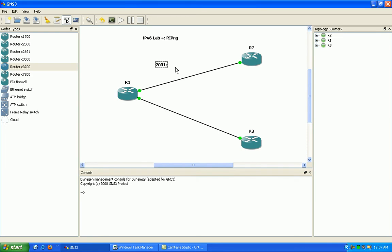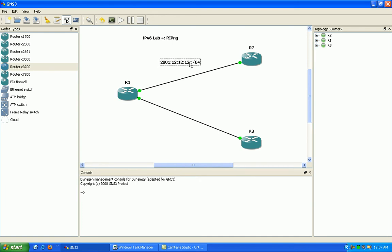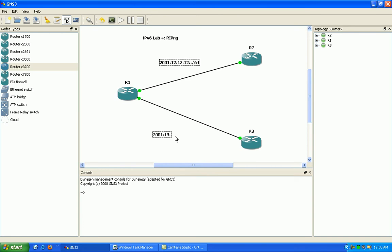We're going to use the aggregate global of 2001:12:12:12/64 network here between router 1 and 2. And down here between router 1 and 3, we're going to use 2001:13:13:13/64 here.